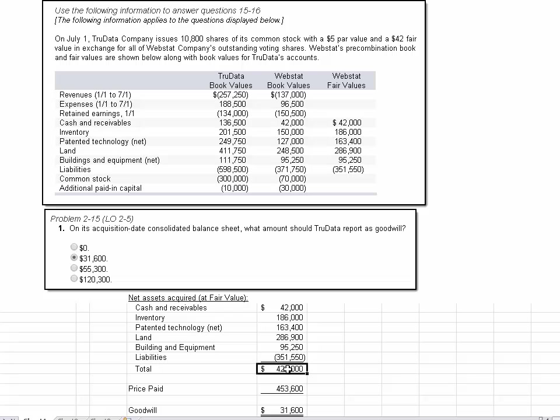So then all I have to do is run a sum. Sum all of those, and what we see is the fair value of the net assets acquired is 422,000.